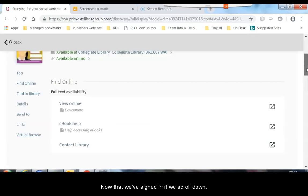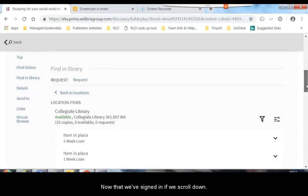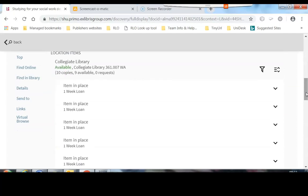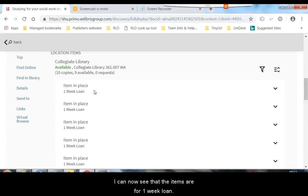Now that we have signed in, if we scroll down where we have got the collegiate library and the number, we can now see that the items are for one week loan.